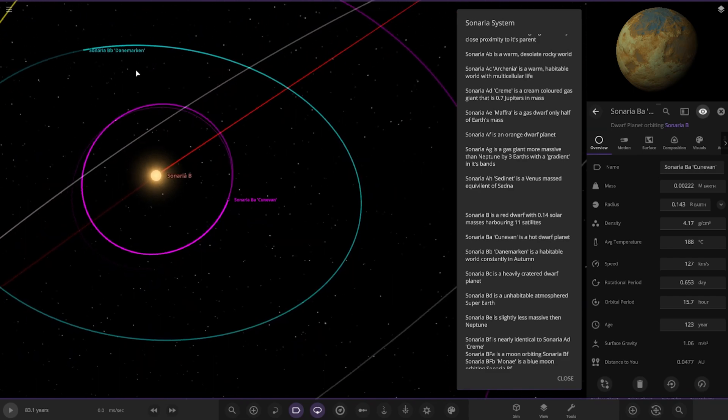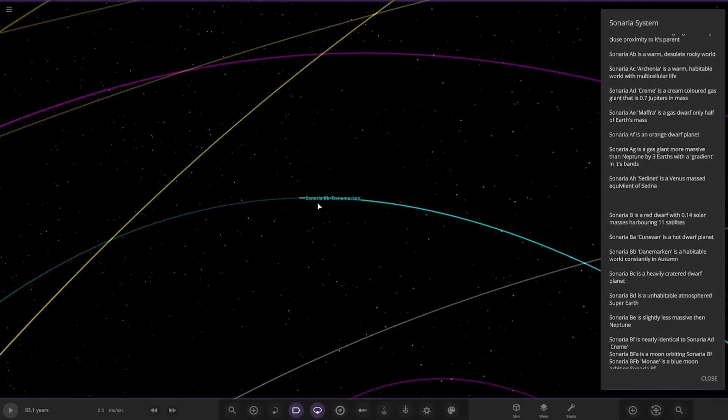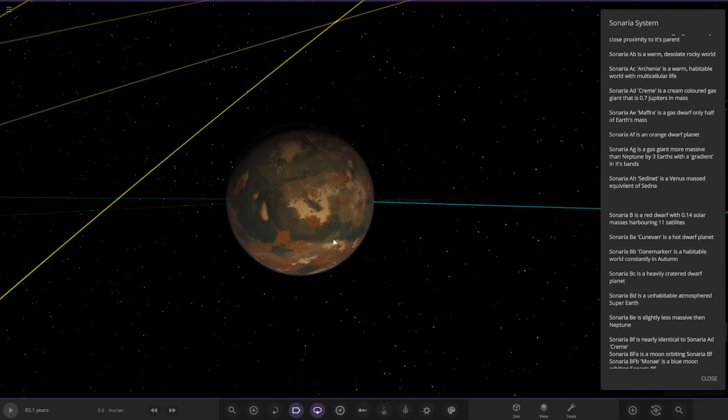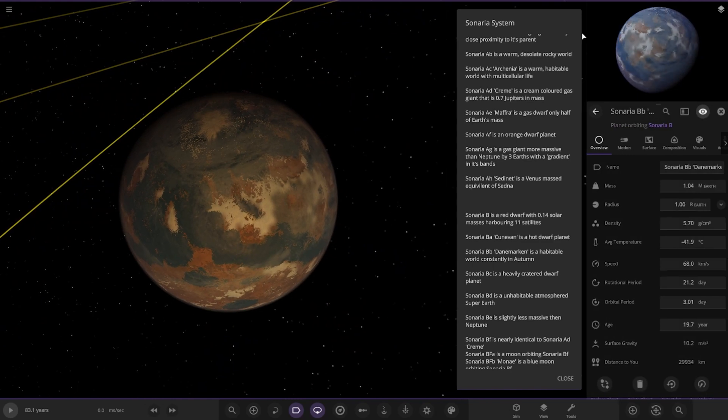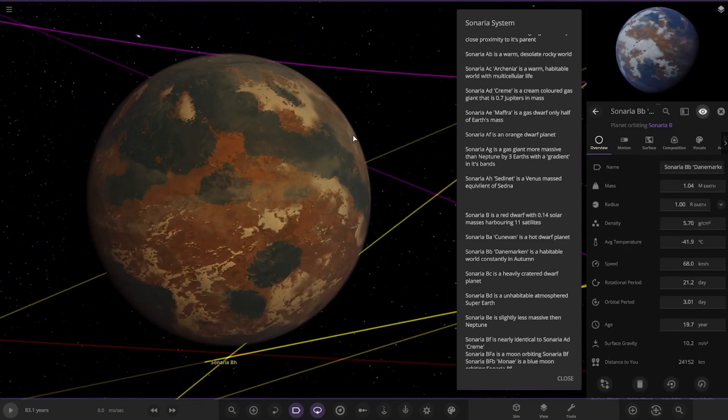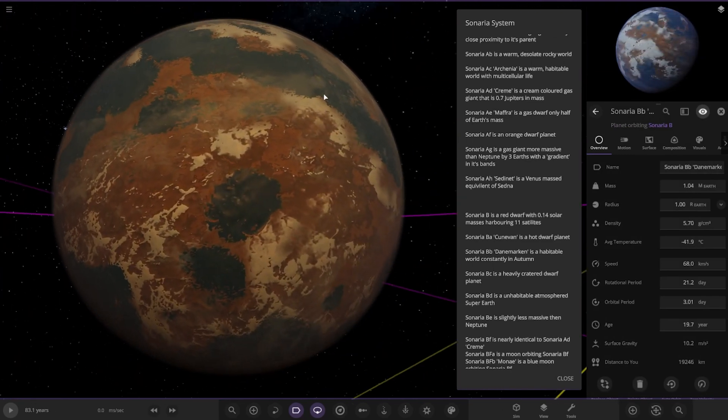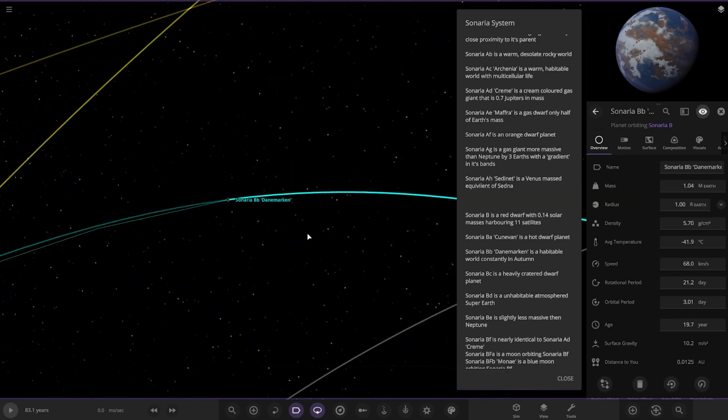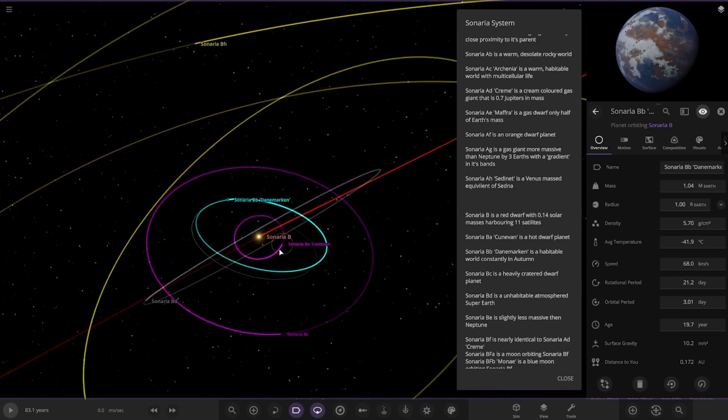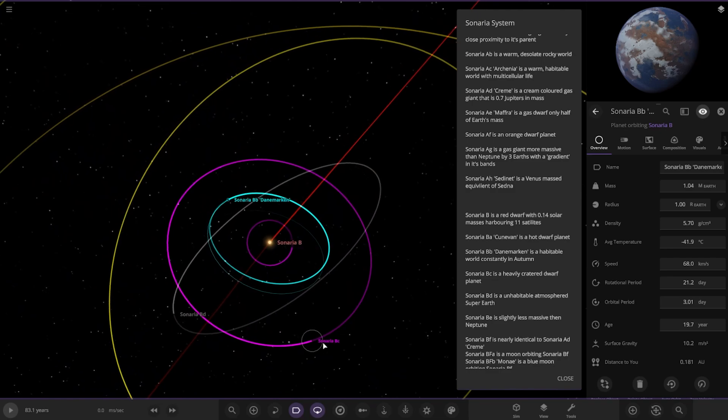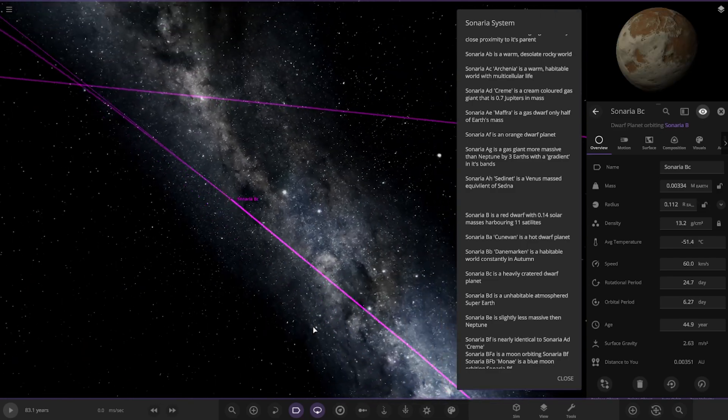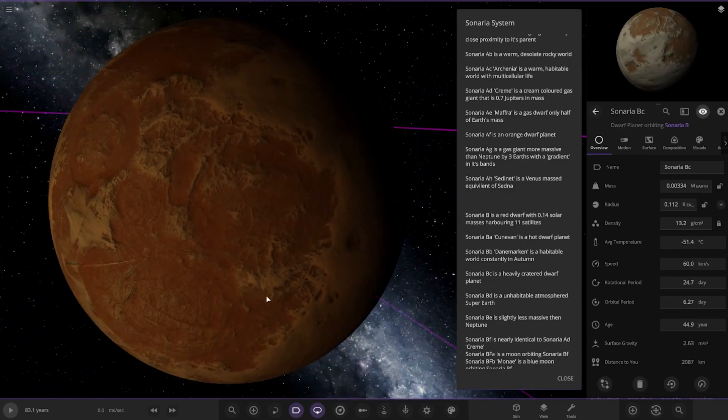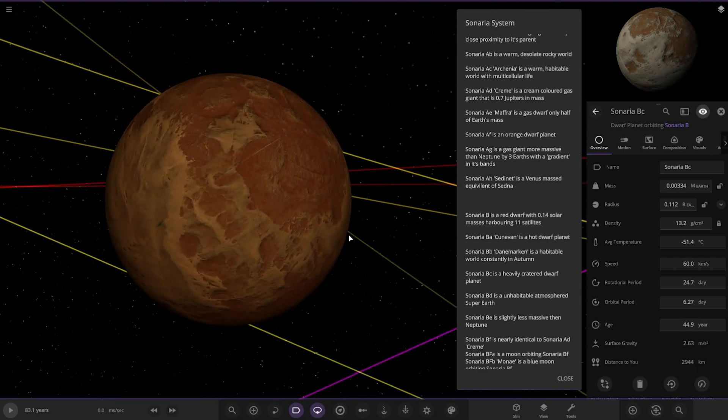First up, we've got a hot dwarf planet here. Looking good. Next up, we've got a habitable world constantly in autumn. So let's have a look here. I do quite like that. That's a good looking planet. Looks good. Next up, we've got the heavily cratered planet. That is BC over here. Looking good.